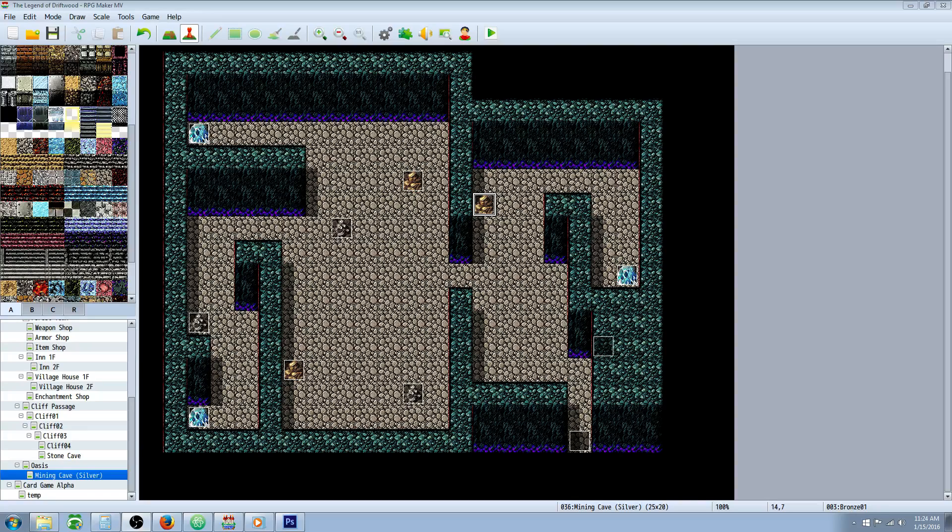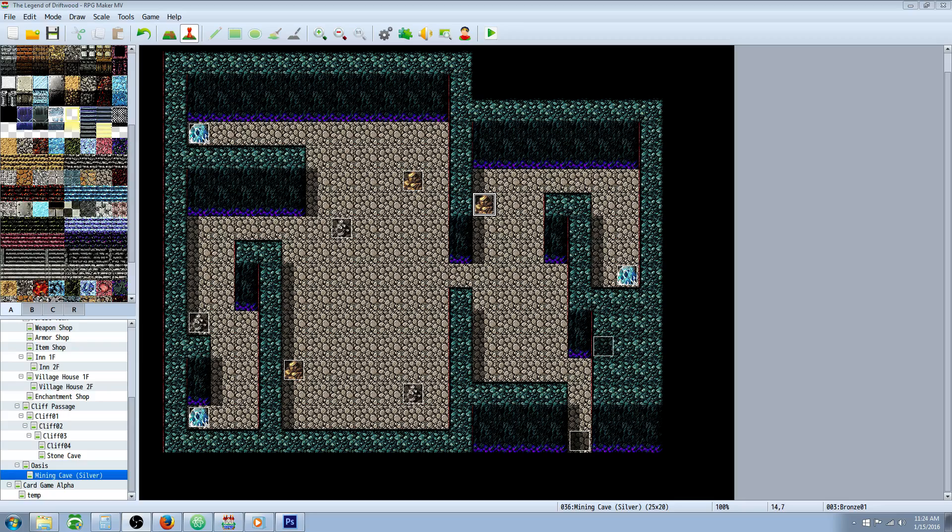Hello everybody, Drifty here from Driftwood Gaming. In this RPG Maker MV tutorial I'm going to teach you how to make a custom mining system.